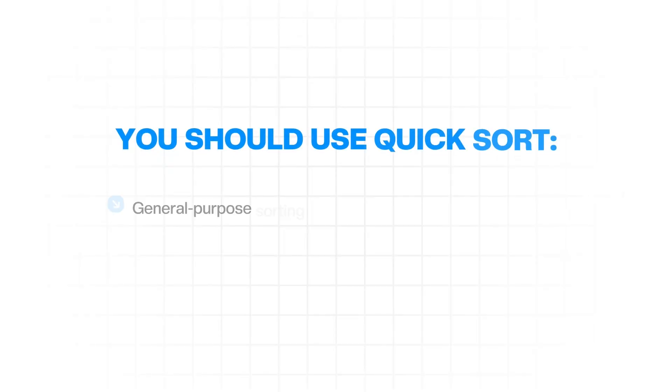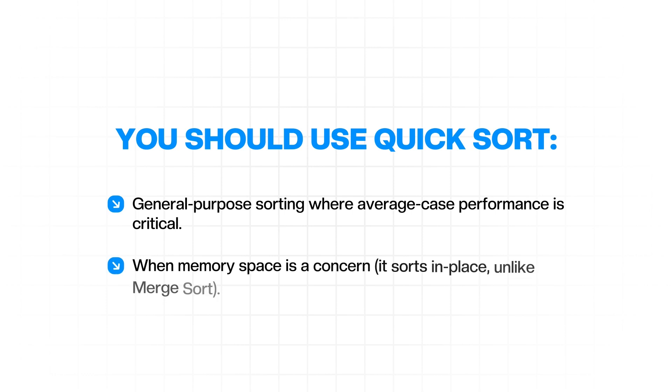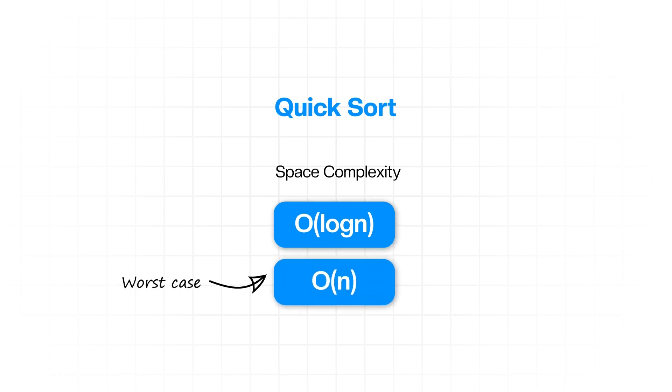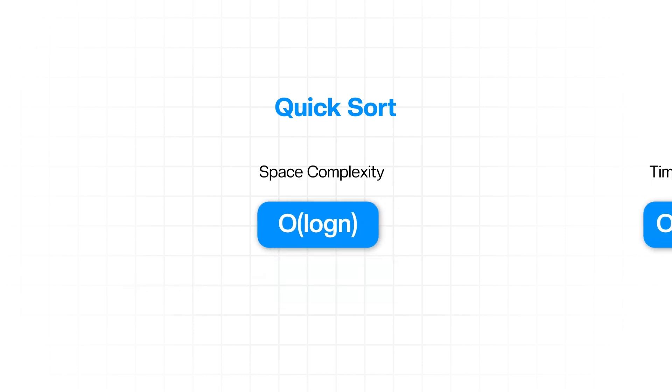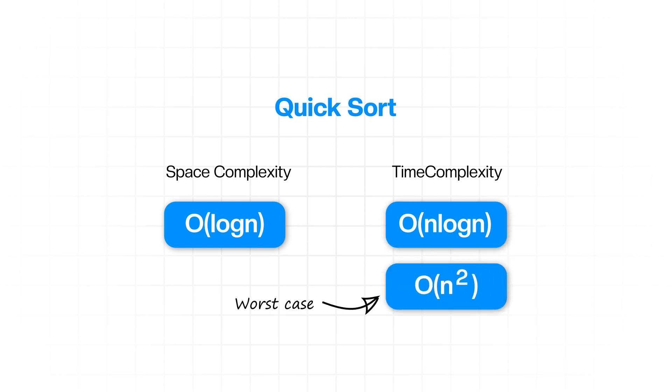You should use quick sort for general purpose sorting, where the average case performance is critical, and when memory space is a concern because it sorts in place, unlike merge sort. Quick sort is O of N log N on average due to the recursive call stack. In the worst case, it can actually be O of N. Quick sort's time complexity is O of N log N on average, but it could be O of N squared in the worst case if the pivot selection is consistently bad. However, in real life, you should have good pivot selection strategies which make the worst case rare in practice.